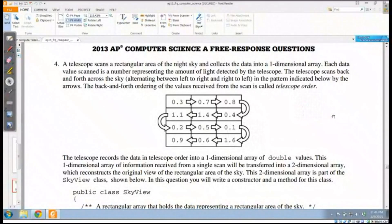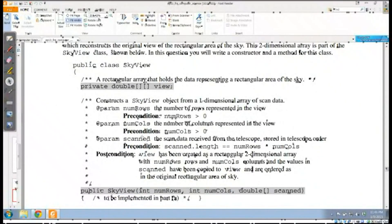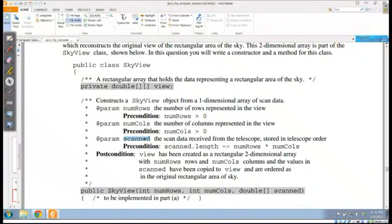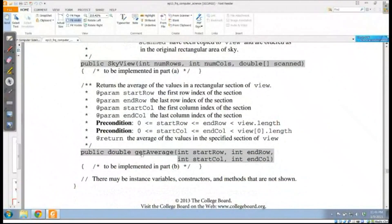I have a class called SkyView and I need to go through it. It contains a matrix called 'view' that holds doubles — I don't have to declare it, it's already been declared, I just have to assign it. I'll have a certain number of rows, a certain number of columns, and a parameter called 'scanned' which holds the data I need to put into my matrix. We're writing the constructor because it uses non-traditional traversal. The getAverage method doesn't require non-traditional traversal.